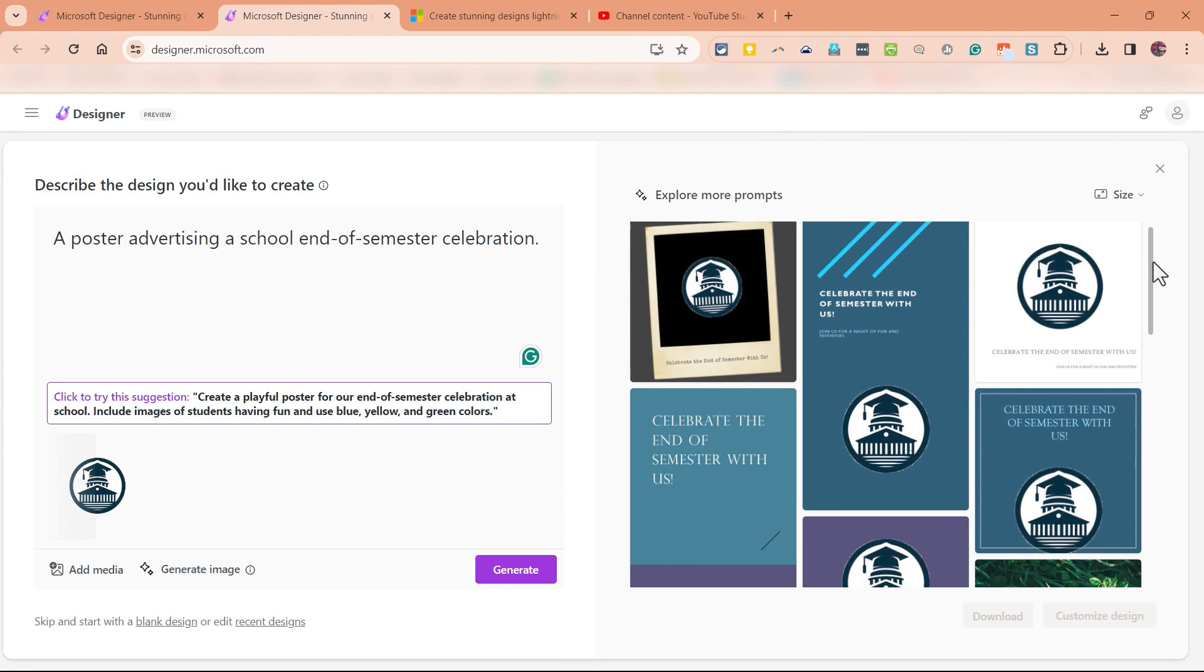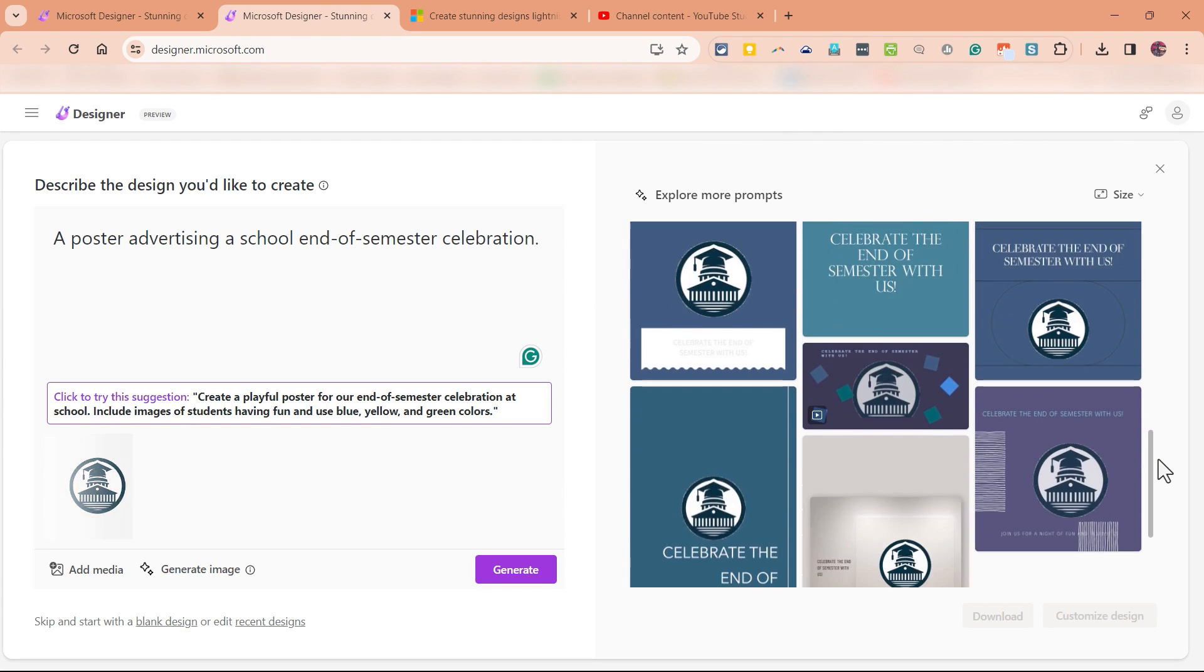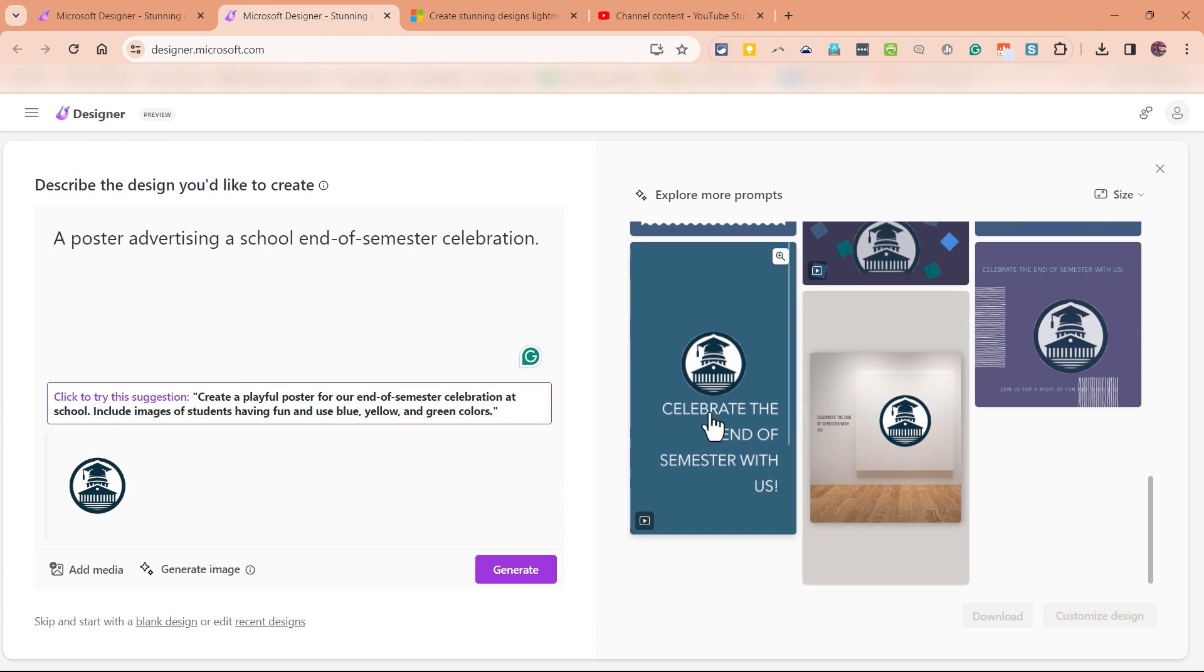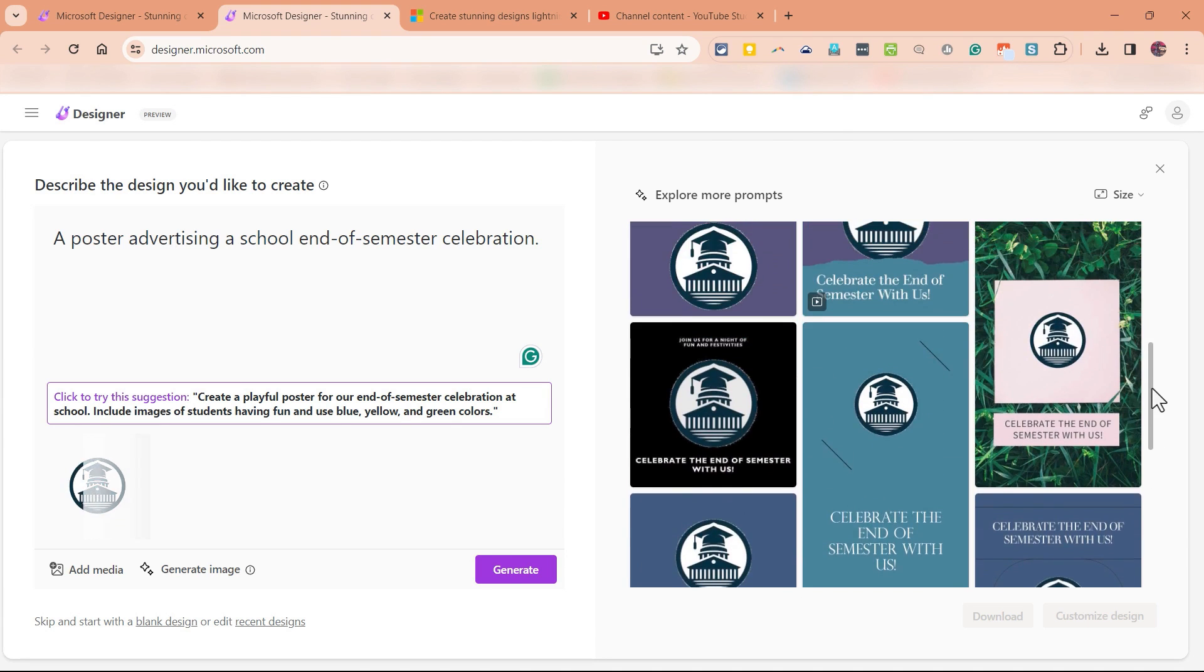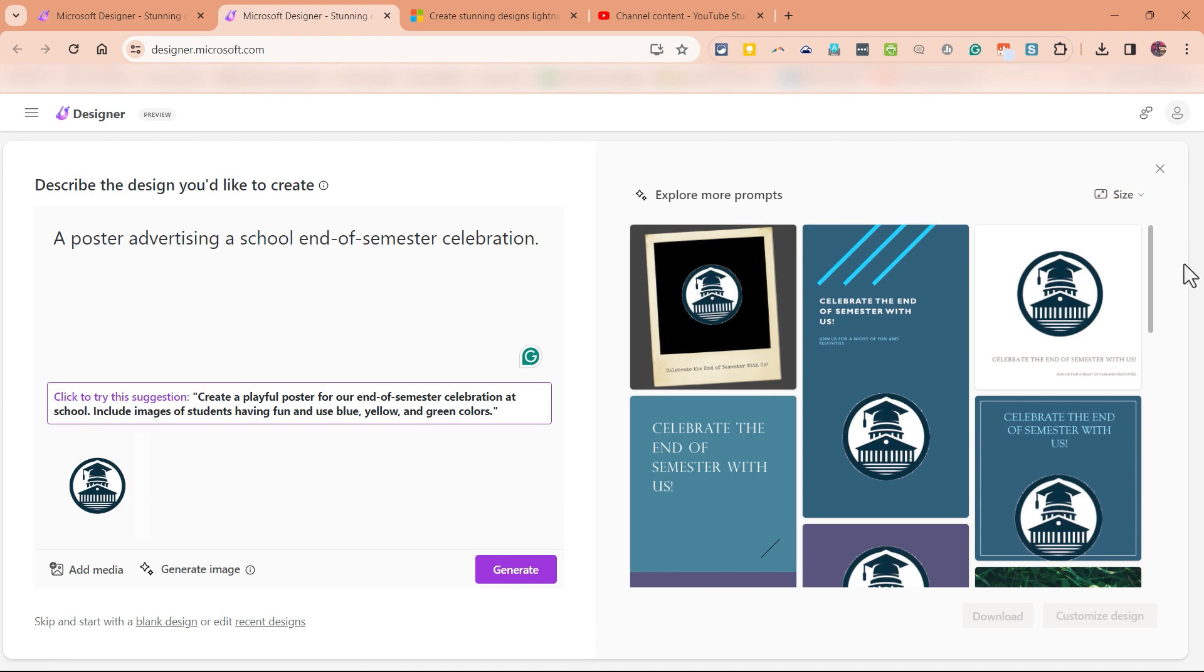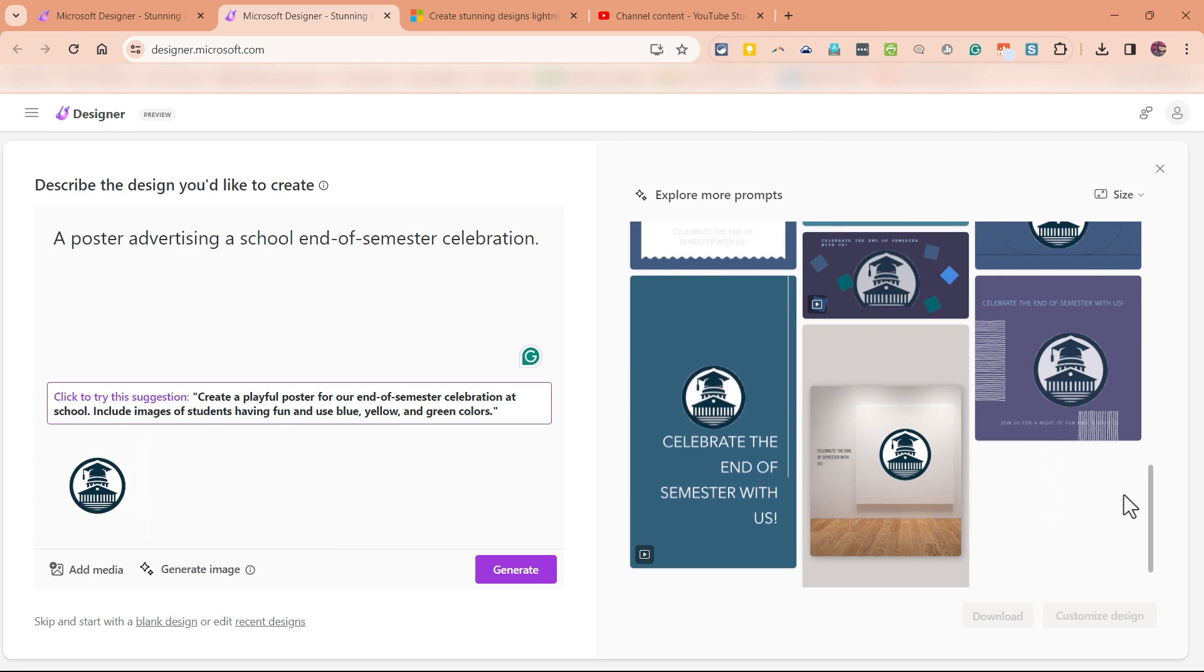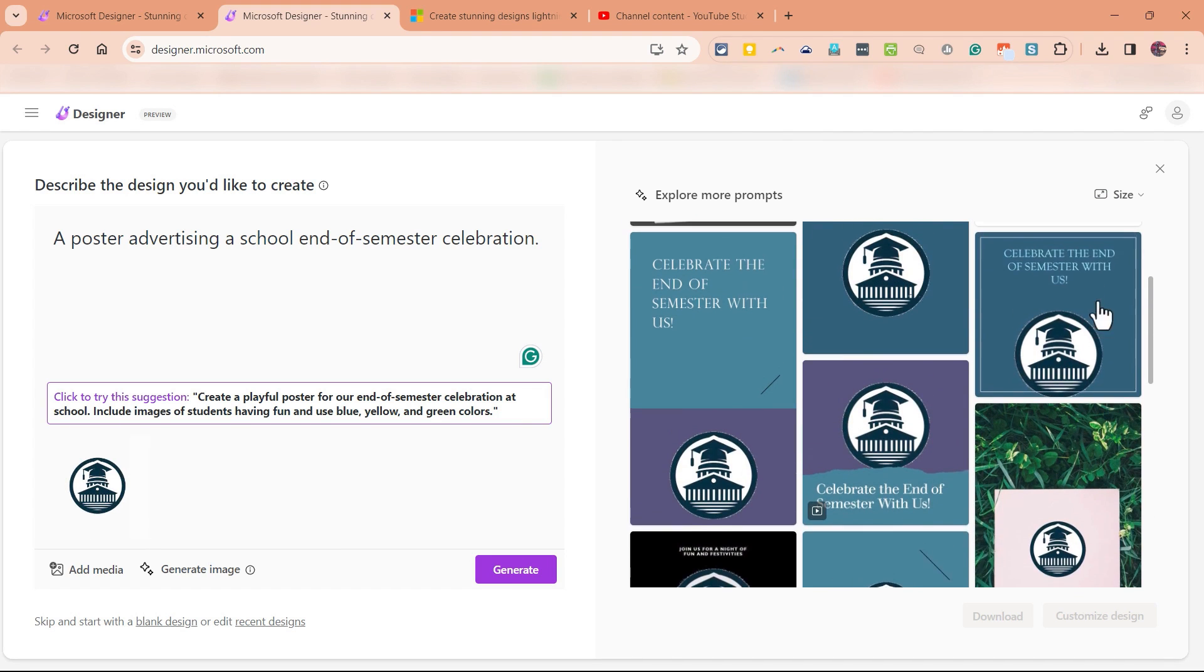It looks like Designer has produced some pretty good results for us. You'll notice the school logo is included in each of these designs that have been produced. The only thing is, most of these designs don't really say celebration, right? They don't look very celebratory.